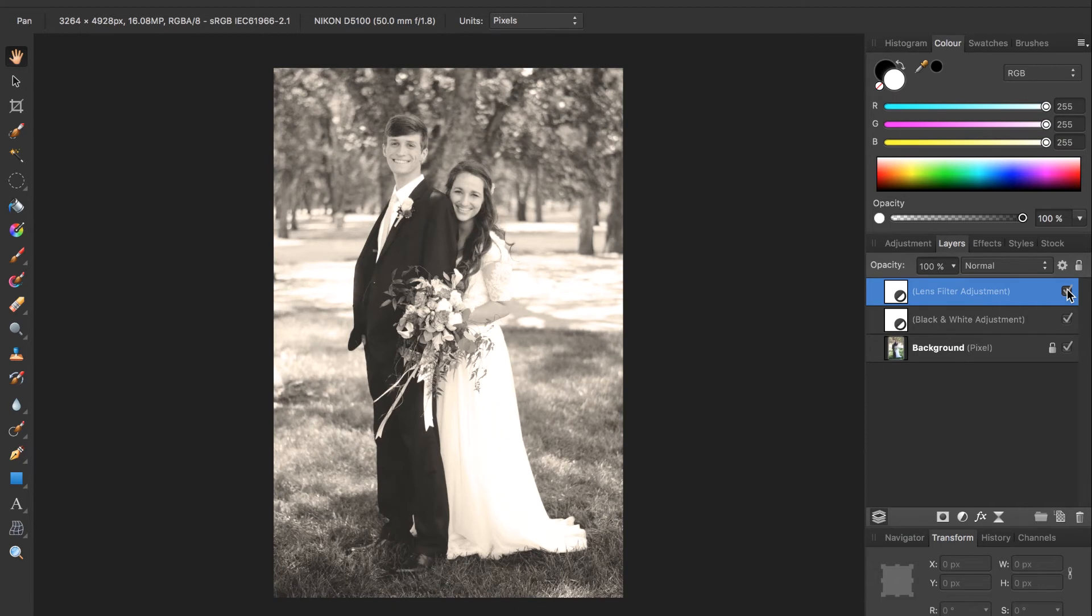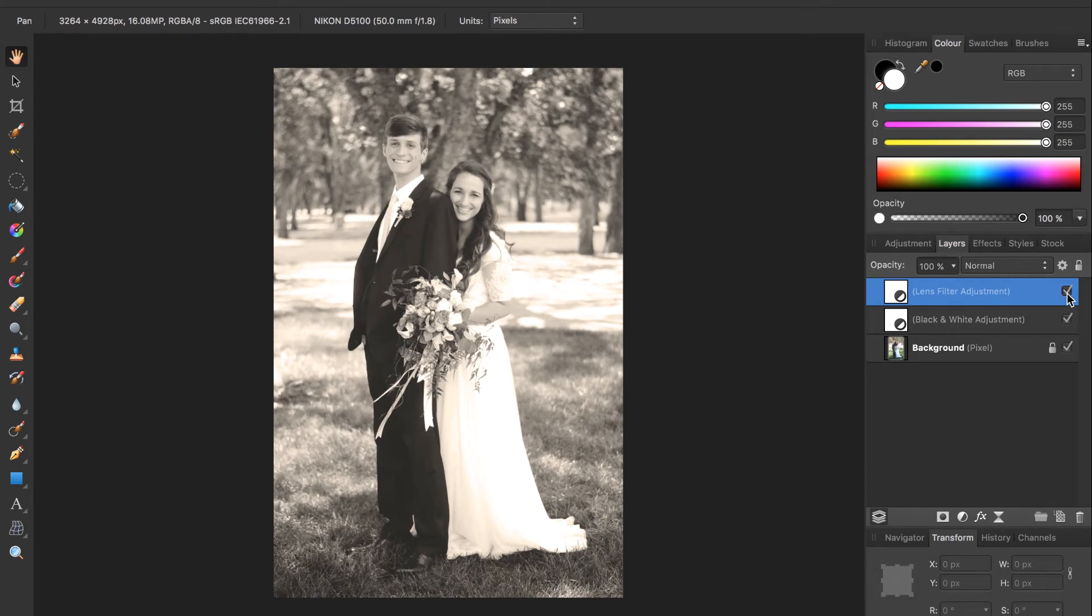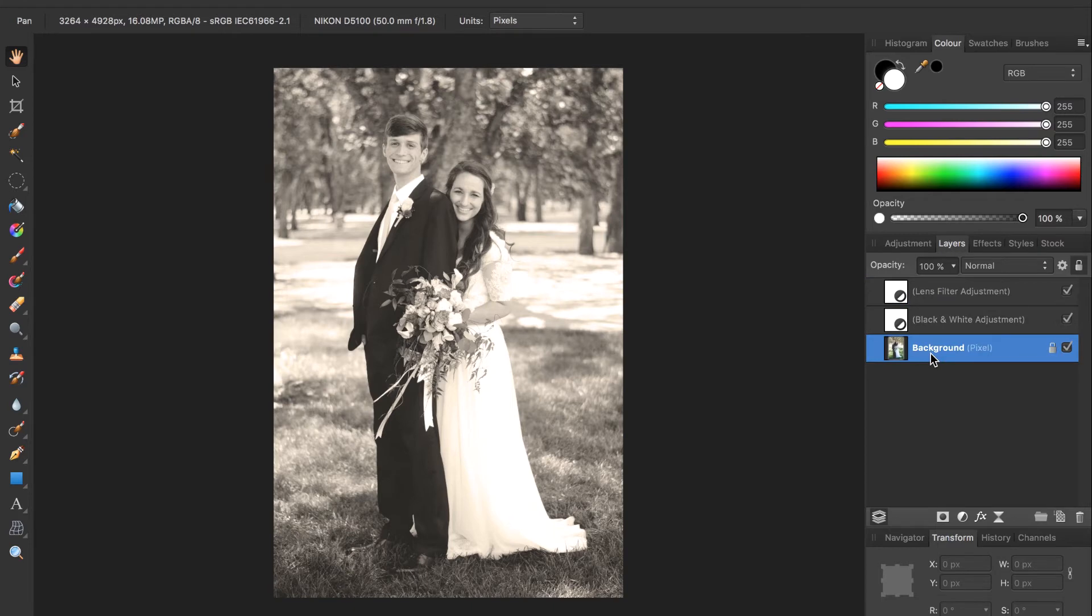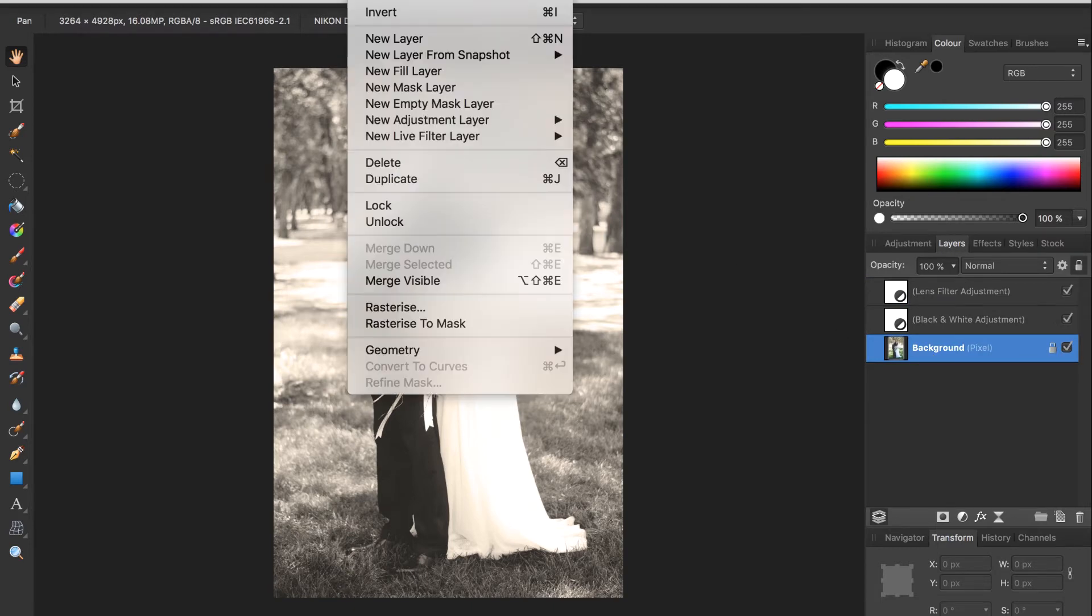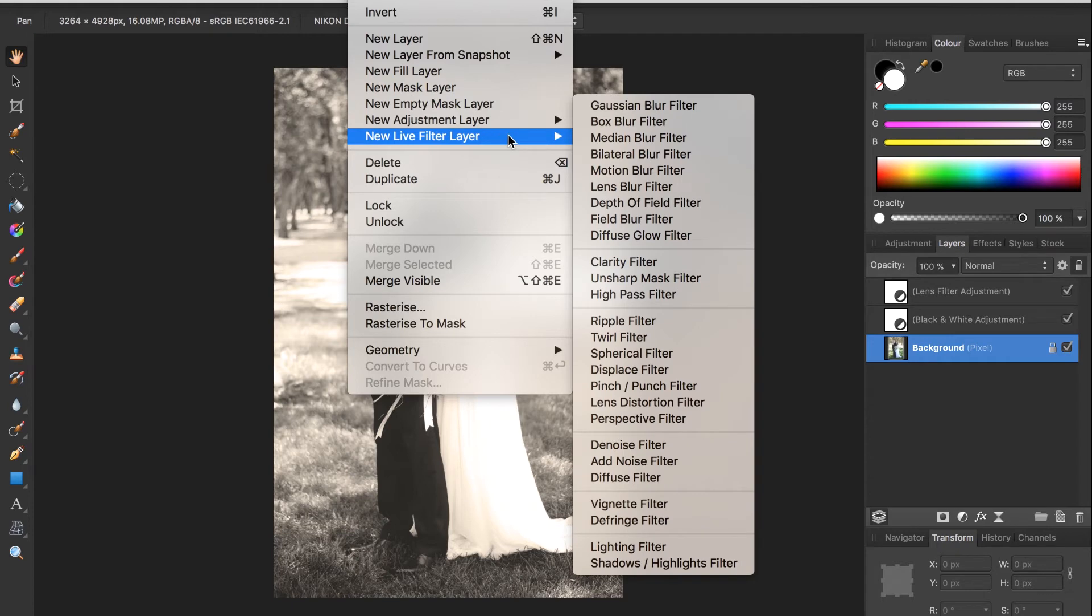Our photo is looking pretty good but I think a light vignette would really add to this picture. To add a vignette we first need to select our photo layer, in this case it's the background, and then come up to layer, new live filter layer, and then vignette filter.